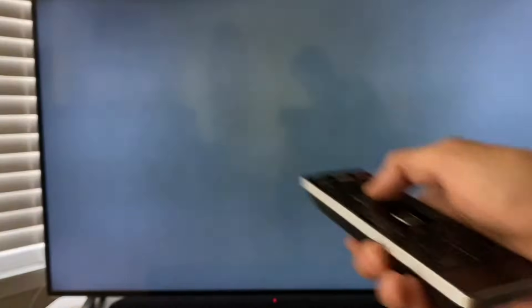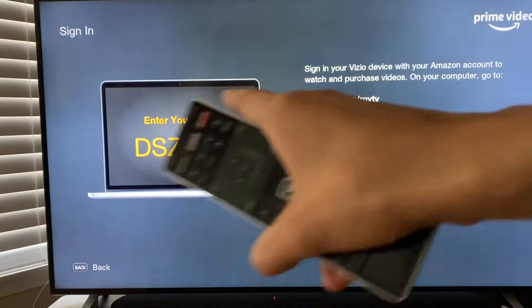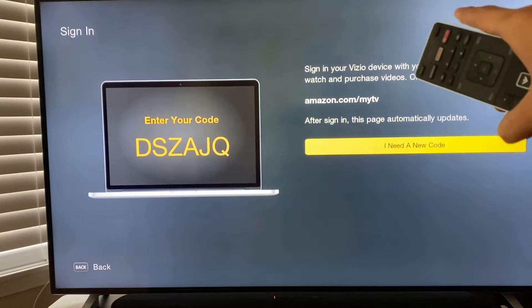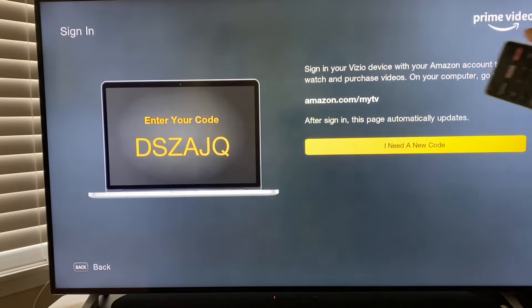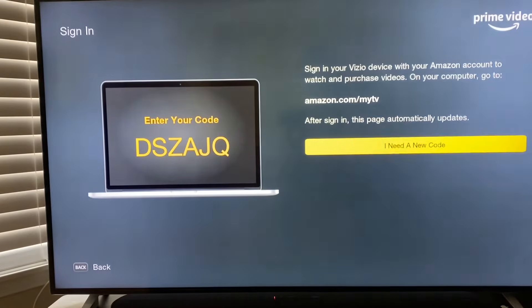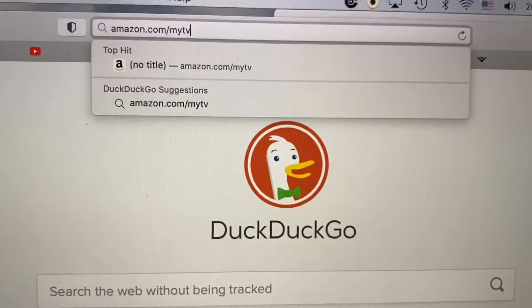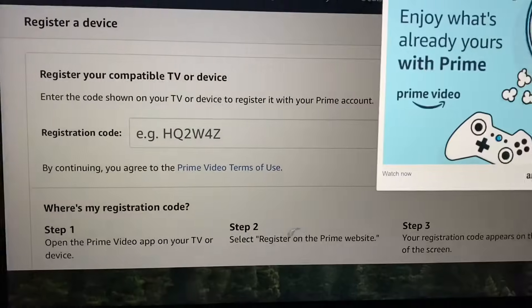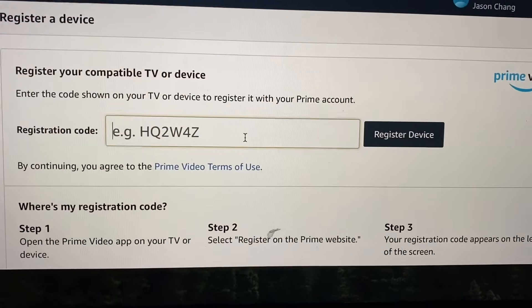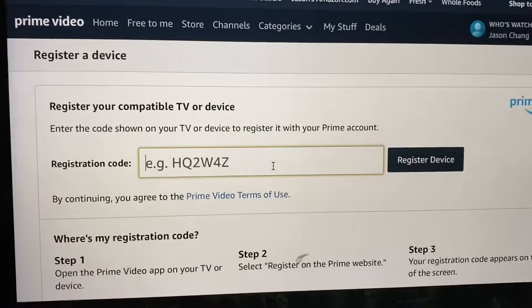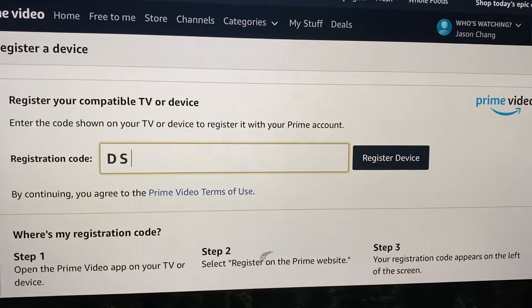Now we're going to go to sign in. And as you can see, there's going to be an enter your code. It says, sign in your Vizio device with your Amazon account to watch and purchase videos on your computer — go to amazon.com/mytv. And we're going to type in amazon.com/mytv. Now it's going to say, register your compatible TV or device, and we're going to use the code that's on the TV. See that? DSZA. So I'm going to type that in — DSZA.